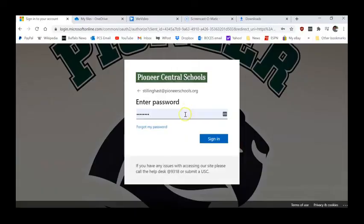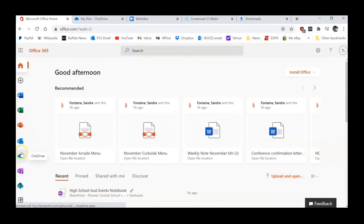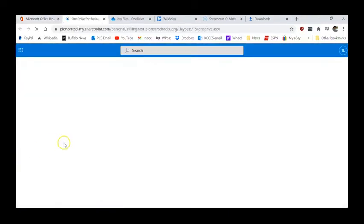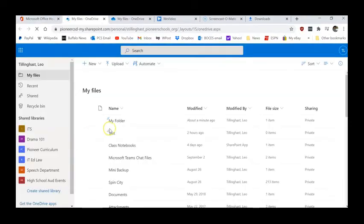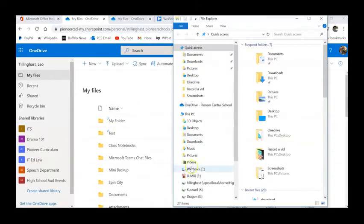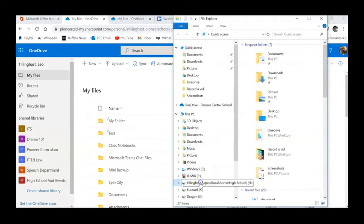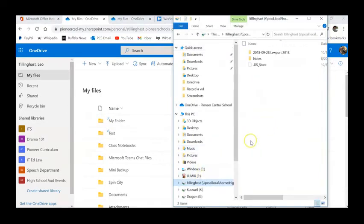Another way is to sign in at Office.com and start up OneDrive. Your OneDrive files and folders will display, and you should be able to open up H-Drive in a similar way to our first example.